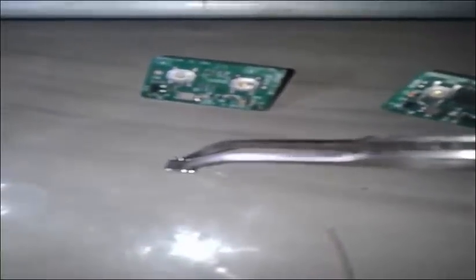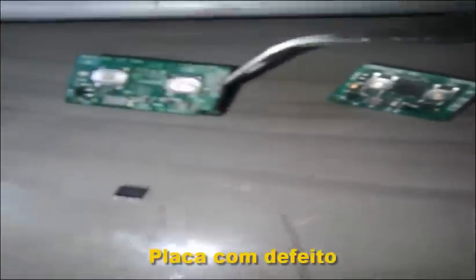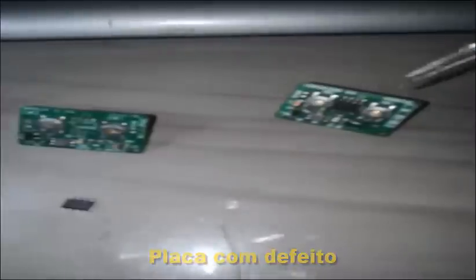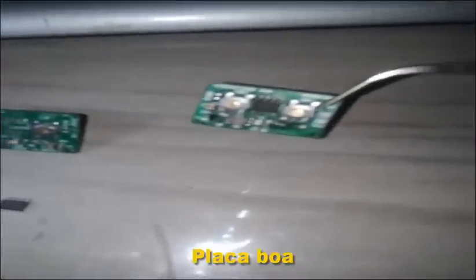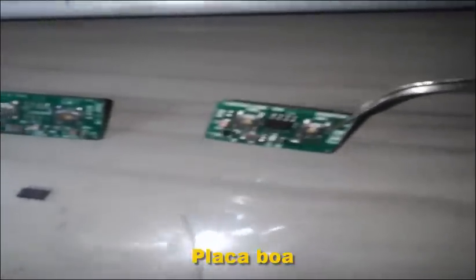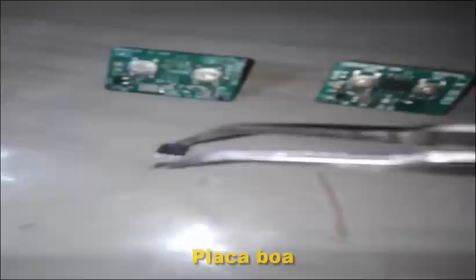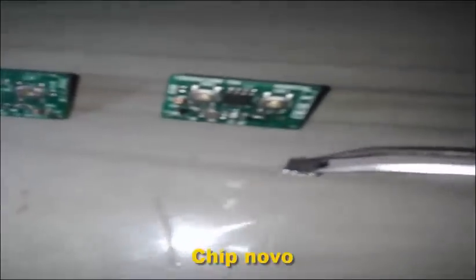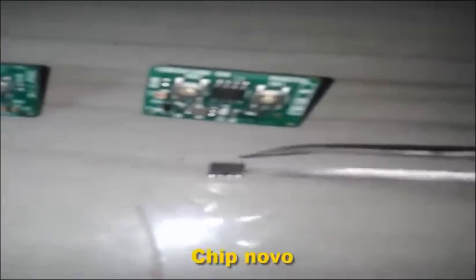Note the following. This chip here, this board, is the old board. This board is the new one. This chip here came from the old one. What did I do?